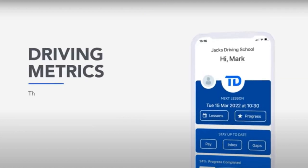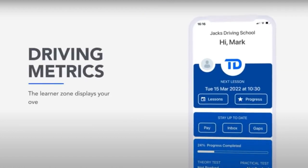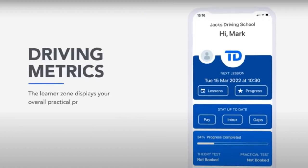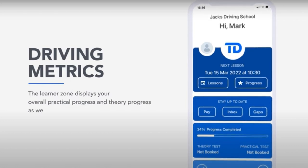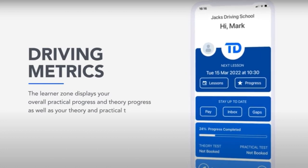Driving metrics. The learner zone displays your overall practical progress and theory progress, as well as your theory and practical test dates.